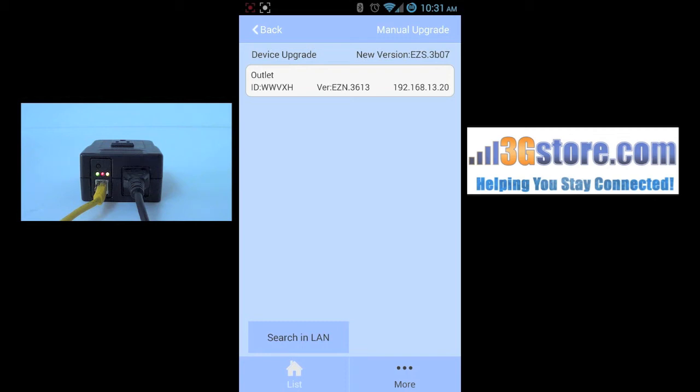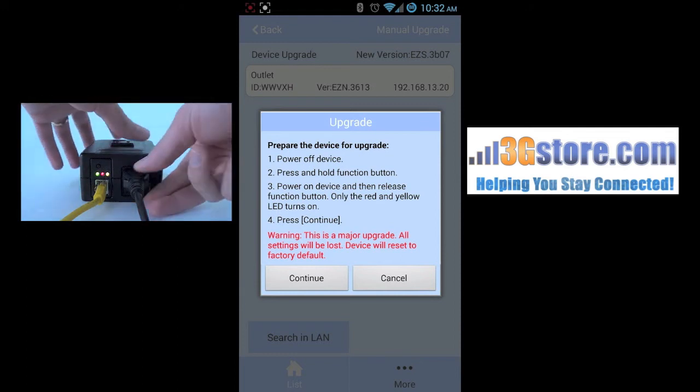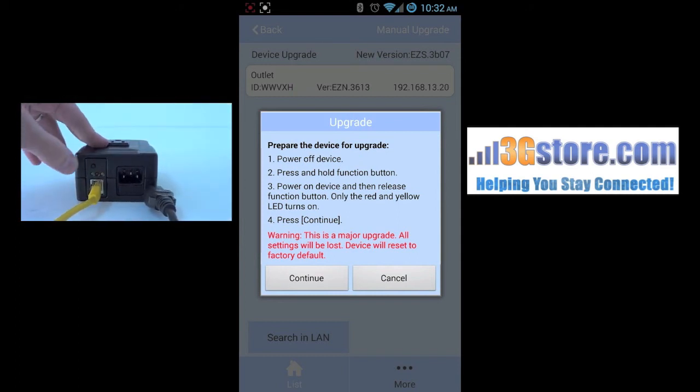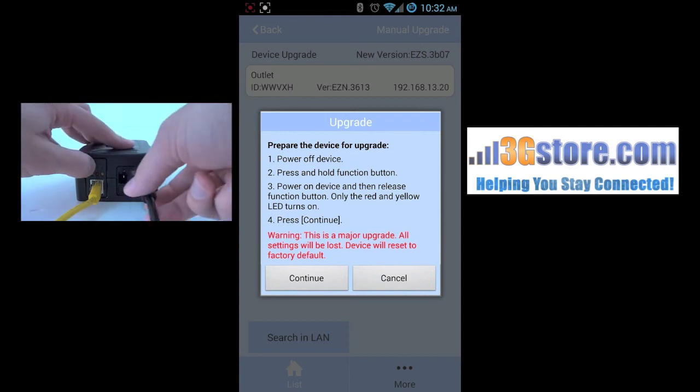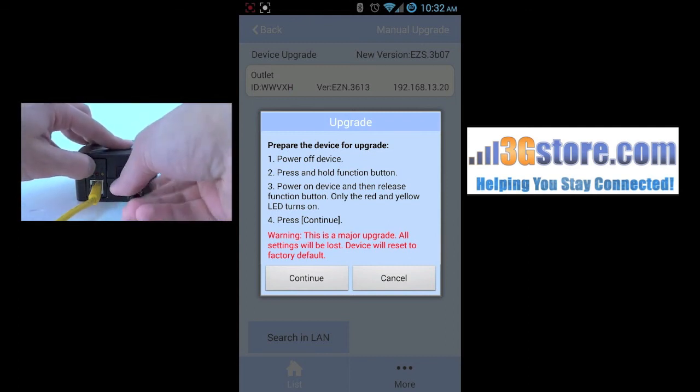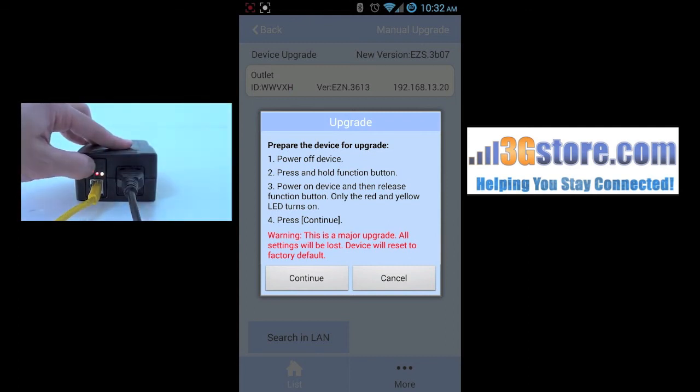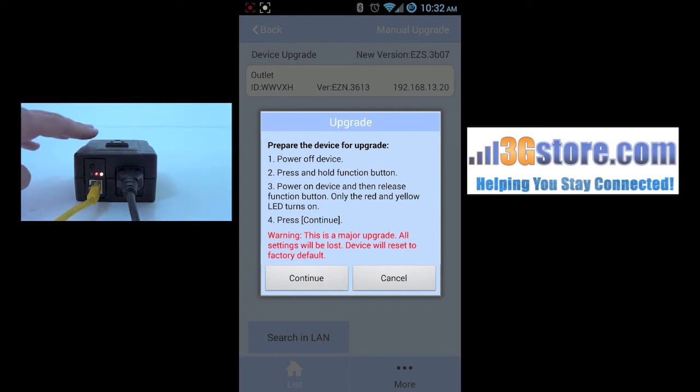Once you have your outlet selected, you'll click on it and it will bring up the instruction for how to perform a firmware upgrade. Going back now to the switch on the left, step one is to power off the device. You can do this simply by unplugging the power cord. Step two says to press and hold the function button. Click and hold this and then perform step three, which is to power the device back on. Once this is done, you'll see that the red and yellow light will both go solid, meaning the switch is in its upgrade mode.